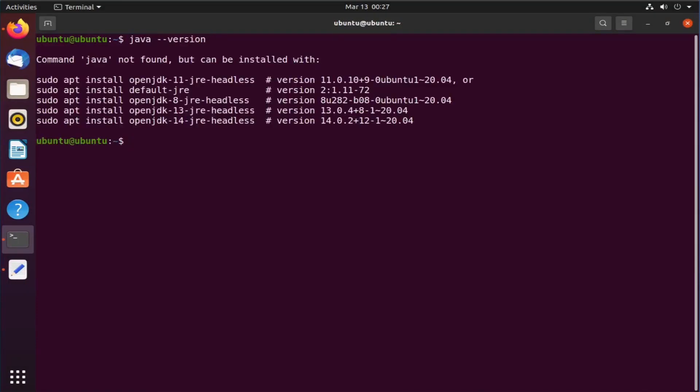If it gives you a Java version in the output, then Java is already installed. If it gives you the output like mine, then Java is not installed. Ubuntu is trying to suggest some Java installation commands which is basically OpenJDK version. If you want to install any of the OpenJDK version, feel free to use these commands.